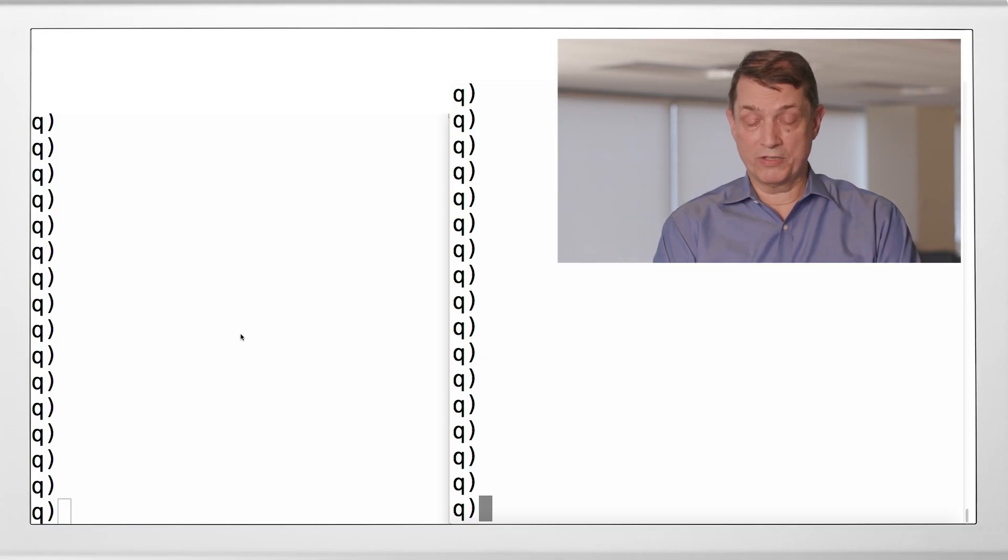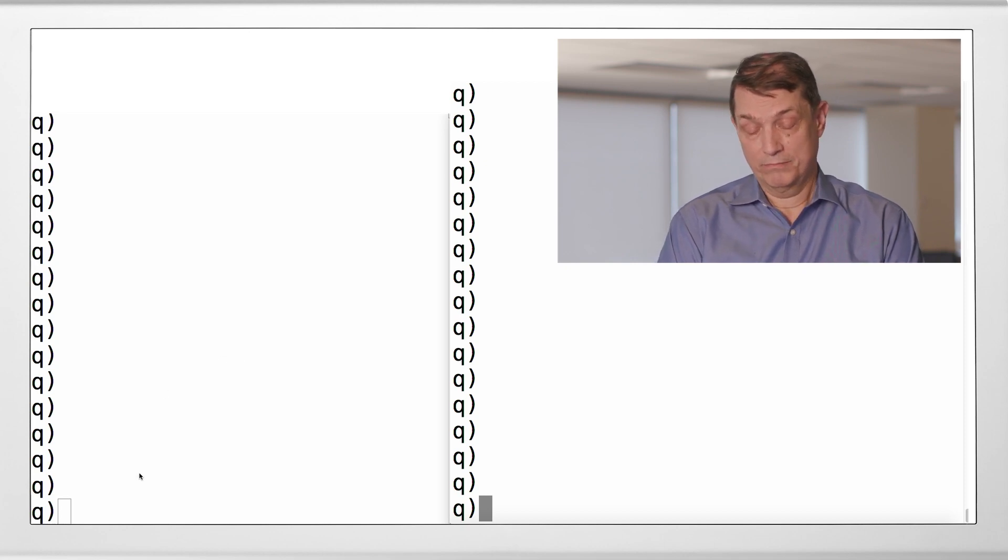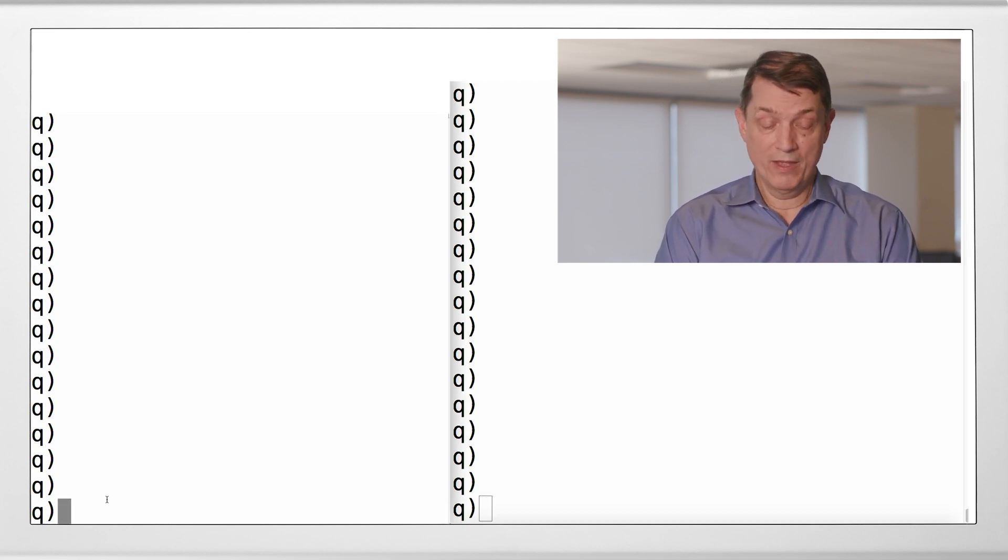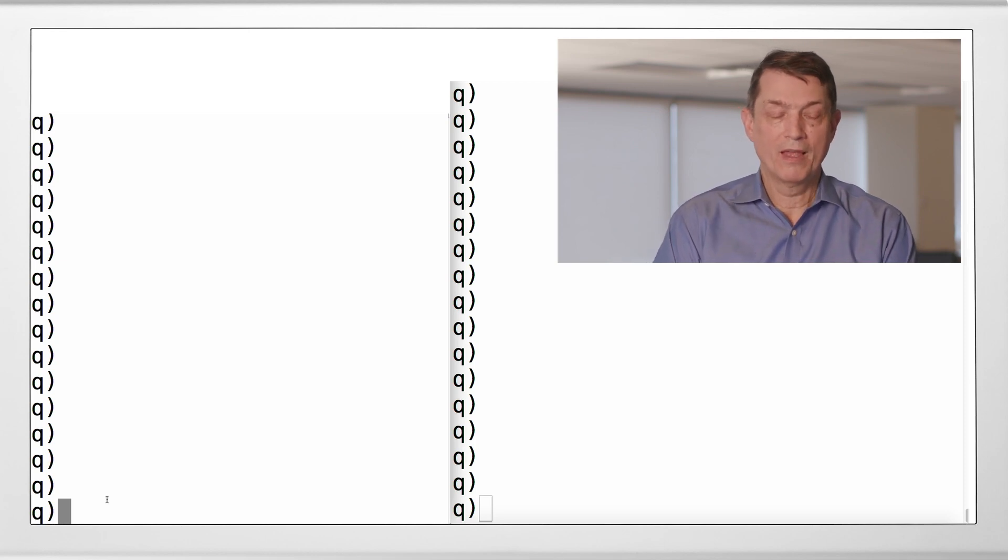So in order to do this we have to have two processes. One, the server, the other, the client. So if we go to the console, you'll see that I have two Q processes. Pretty much look the same right now. We'll make the one on the left the server.